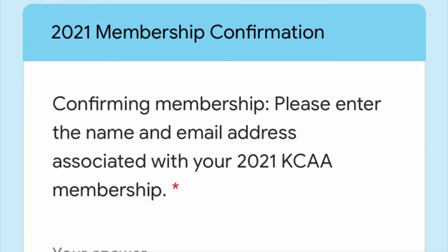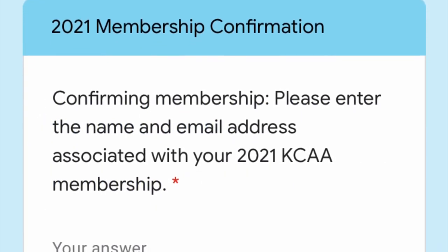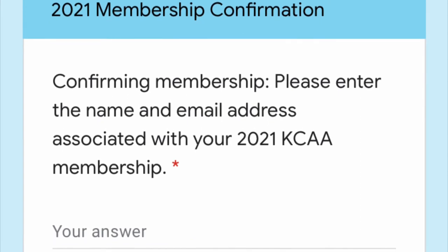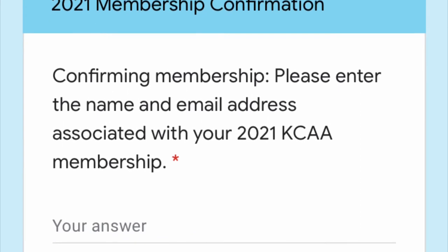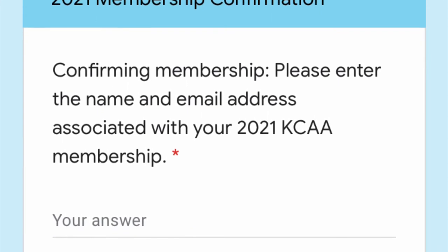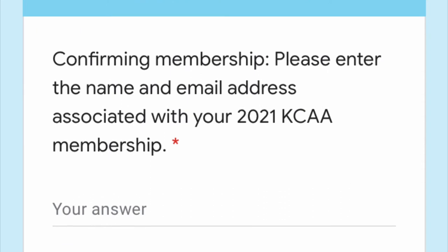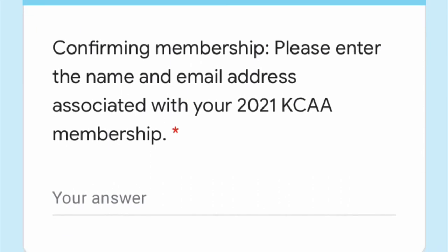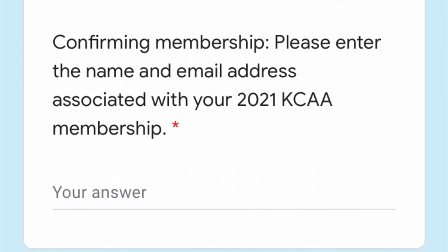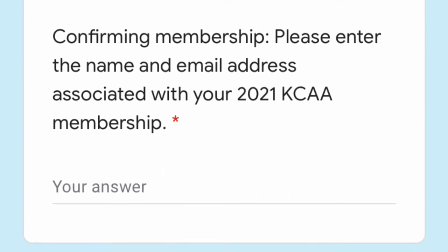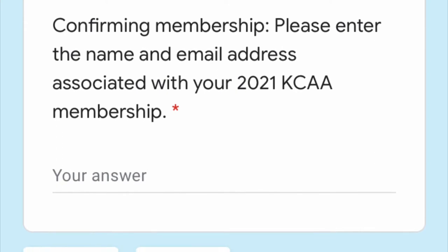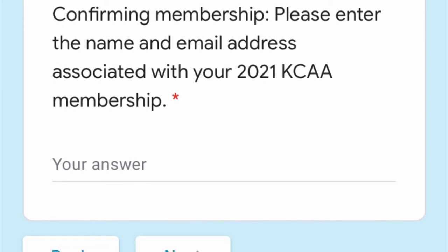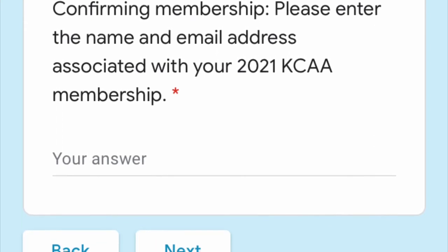The first question there is actually again confirming your membership. The information you enter here we manually check against our membership database, basically to confirm that nobody's trying to enter your name without your consent and that you're not a robot.